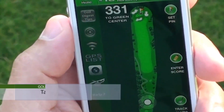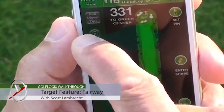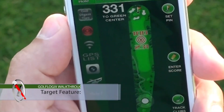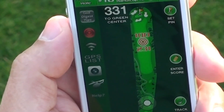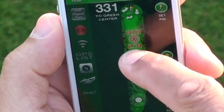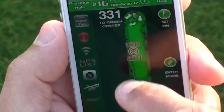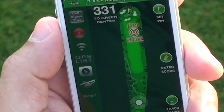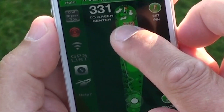First, select the target feature on the left side of the Play Golf screen. You can tap anywhere on the hole and the target will appear and show the distances. You can also drag the target feature to any point on the hole.